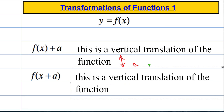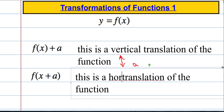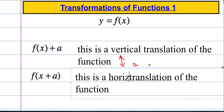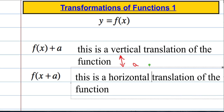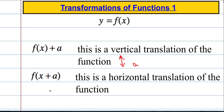So let's formalise this. f of x plus a is a horizontal translation of the function. And the important factor here is that it moves left and right by a value of negative a.